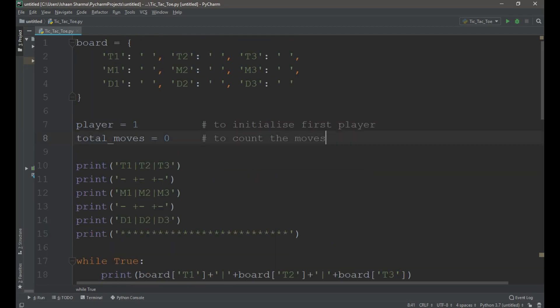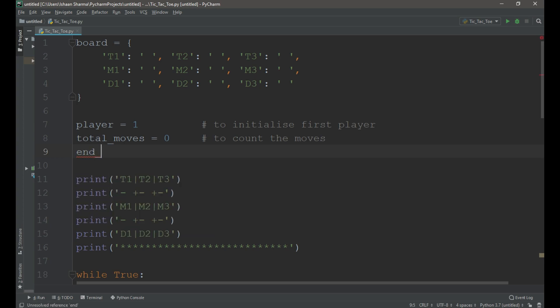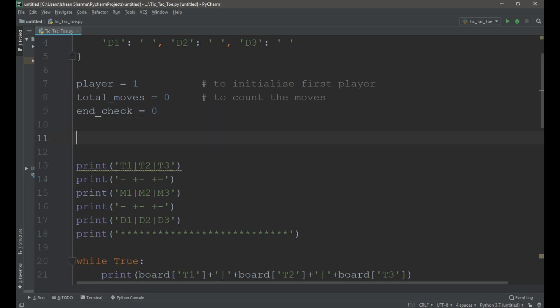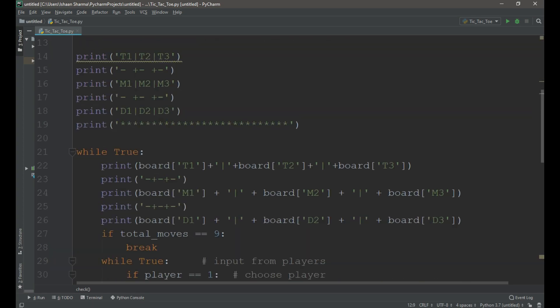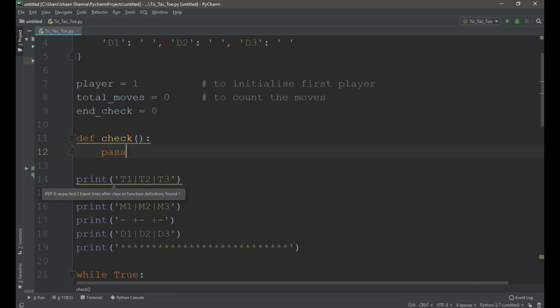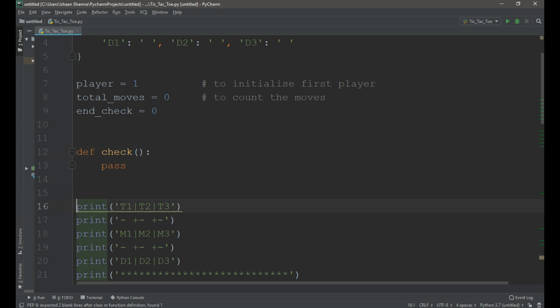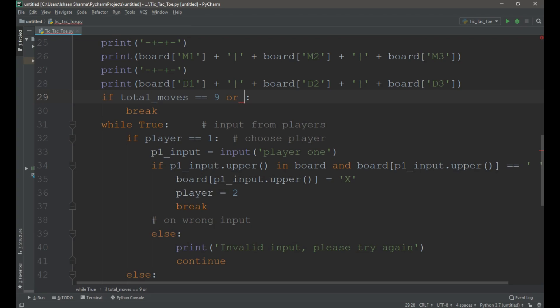To fix this problem we need to create a new variable and a function. The variable name will be end_check and equals to 0. Now let's create the function def check colon. For the time being I am writing pass here.